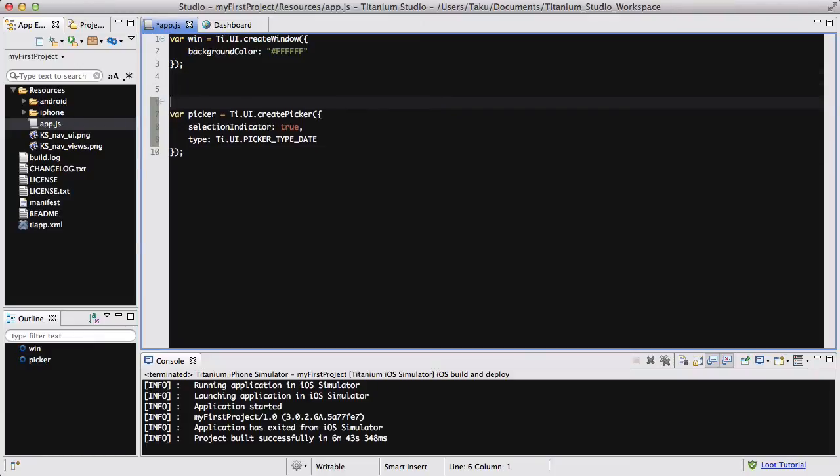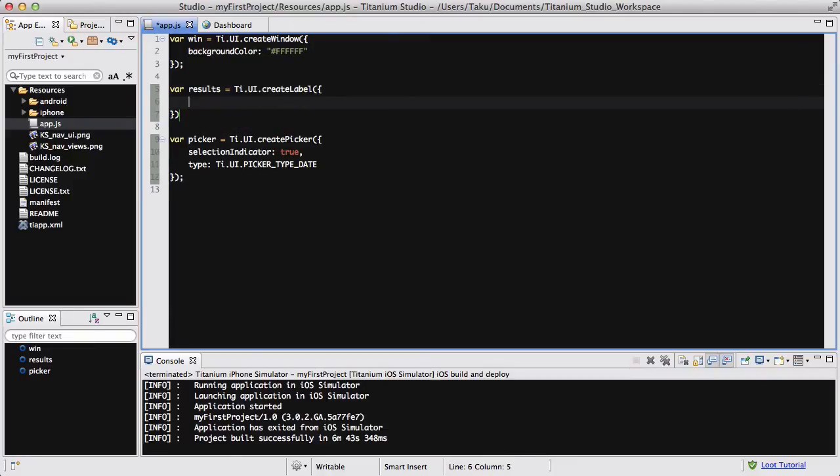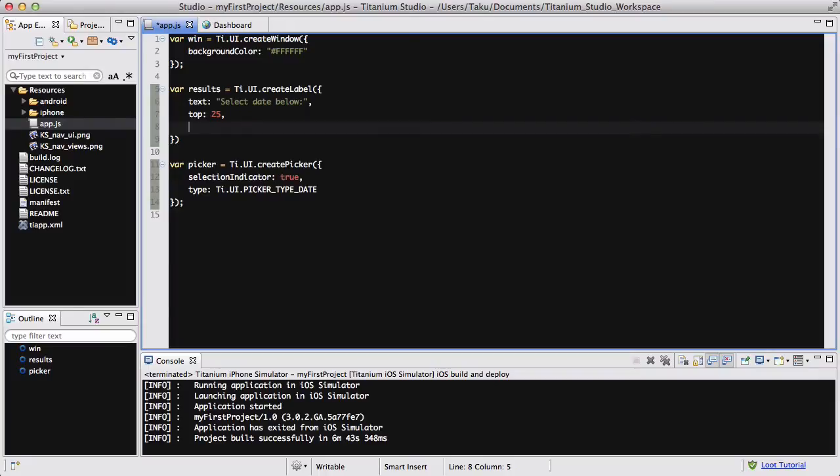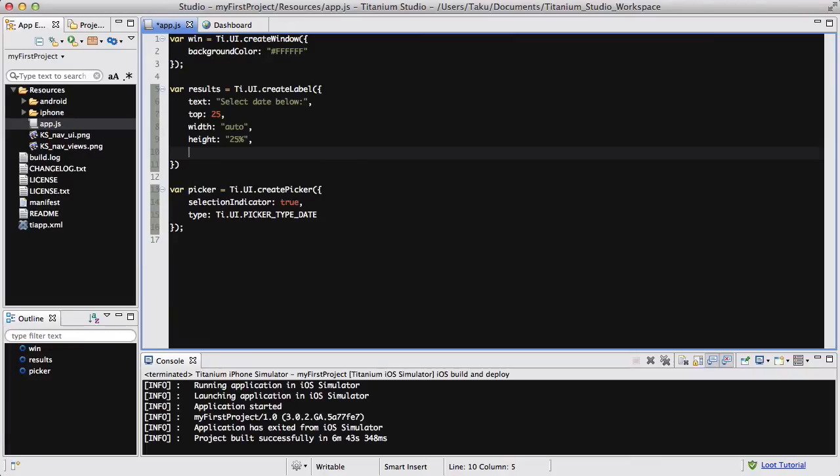Now, before that I am going to be creating a results label, so it's going to display the date of what I selected in my picker. So that is going to equal create label, and inside here the text is going to say select date below, and then it's going to be 25 pixels from the top, because I want it to be higher than the position of the picker, and the width is going to be auto because it's going to change. It's the same as my previous videos with my other picker results variable, and the text align is going to be center.